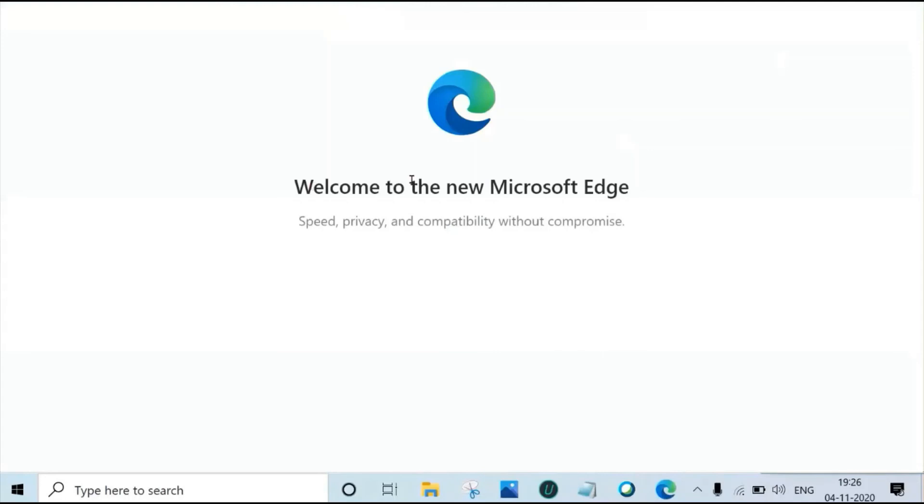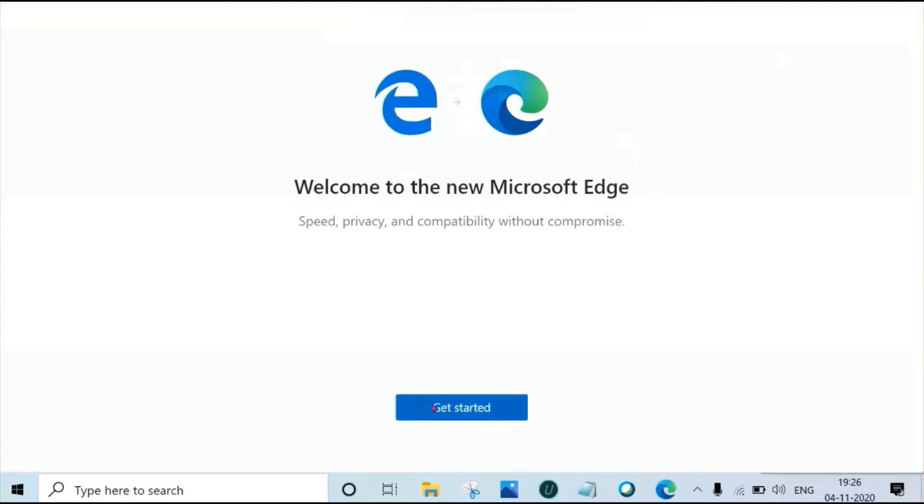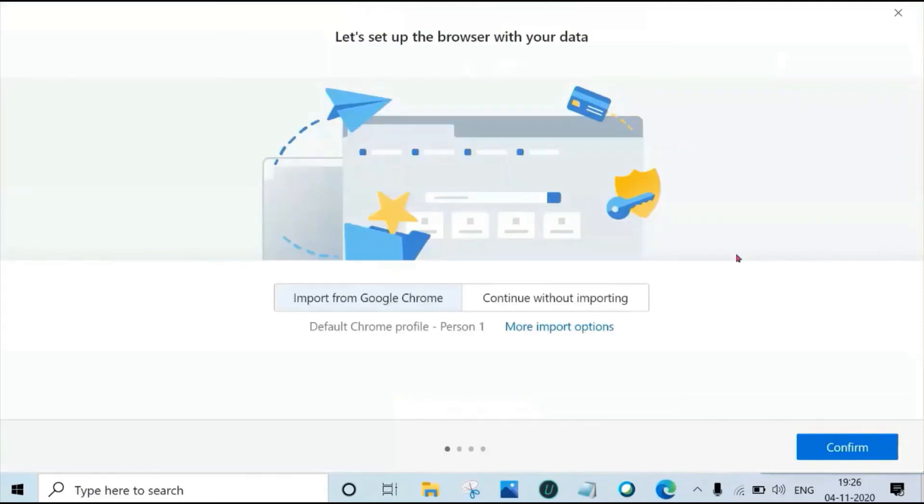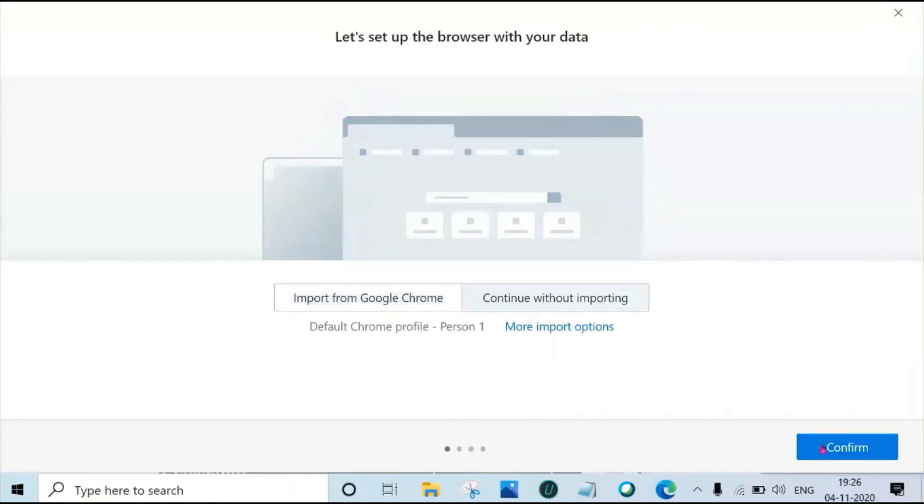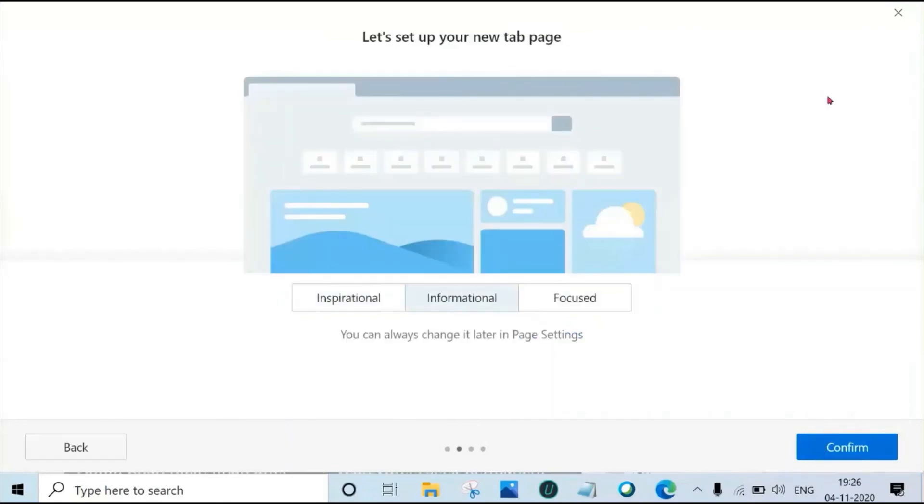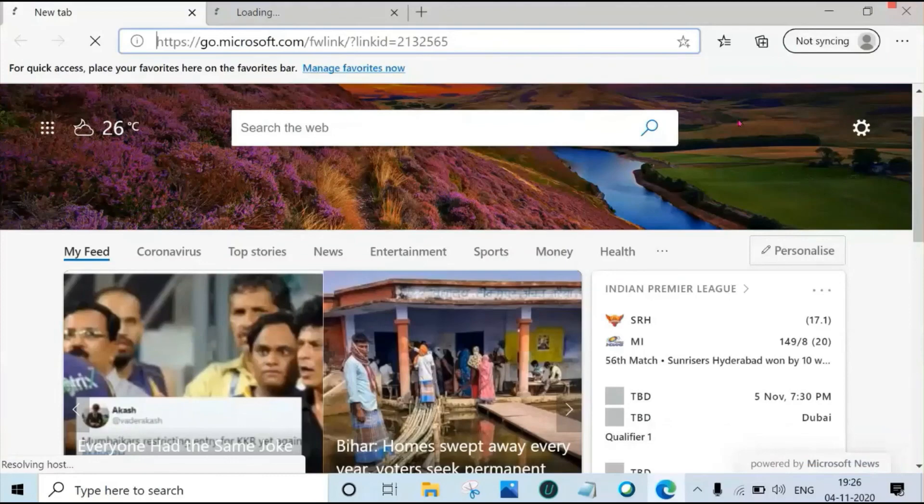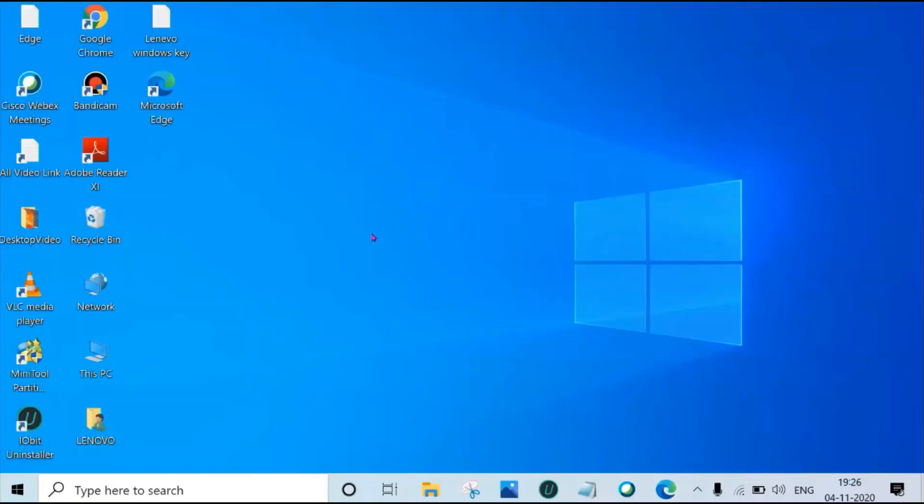Welcome to new Microsoft Edge, click get started. We can import or continue without importing, click on confirm. Close this, this is completed. Thanks for watching.